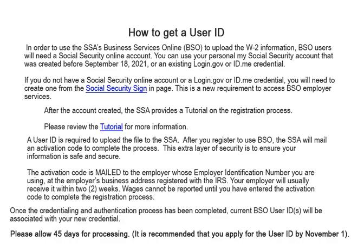Once the credentialing and authentication process has been completed, current business services online user ID will be associated with the new credential. Please allow 45 days for processing. It is recommended that you apply for the user ID by November 1.